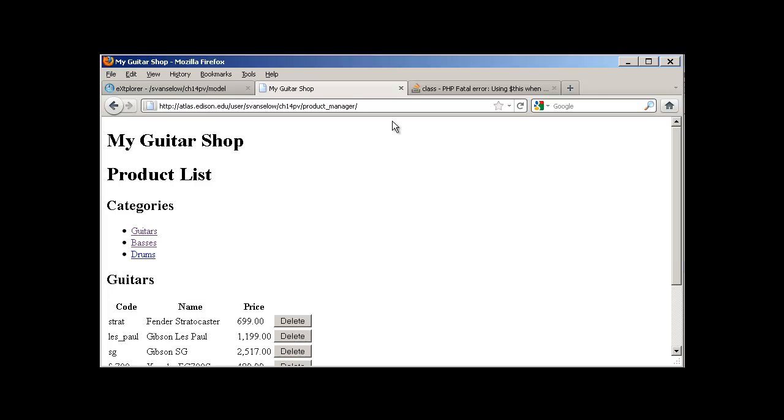Just do the same thing for products and add lots of documentation.